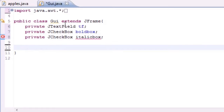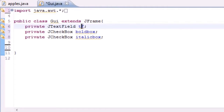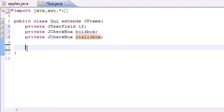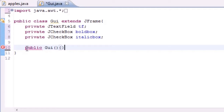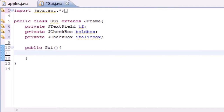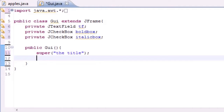So now we have three variables that are going to hold the text field, the bold box, and the italic box — one text field and two checkboxes. Let's go ahead and build our constructor now: public GUI, no parameters. First thing, add a title of course — super, just put like the title.